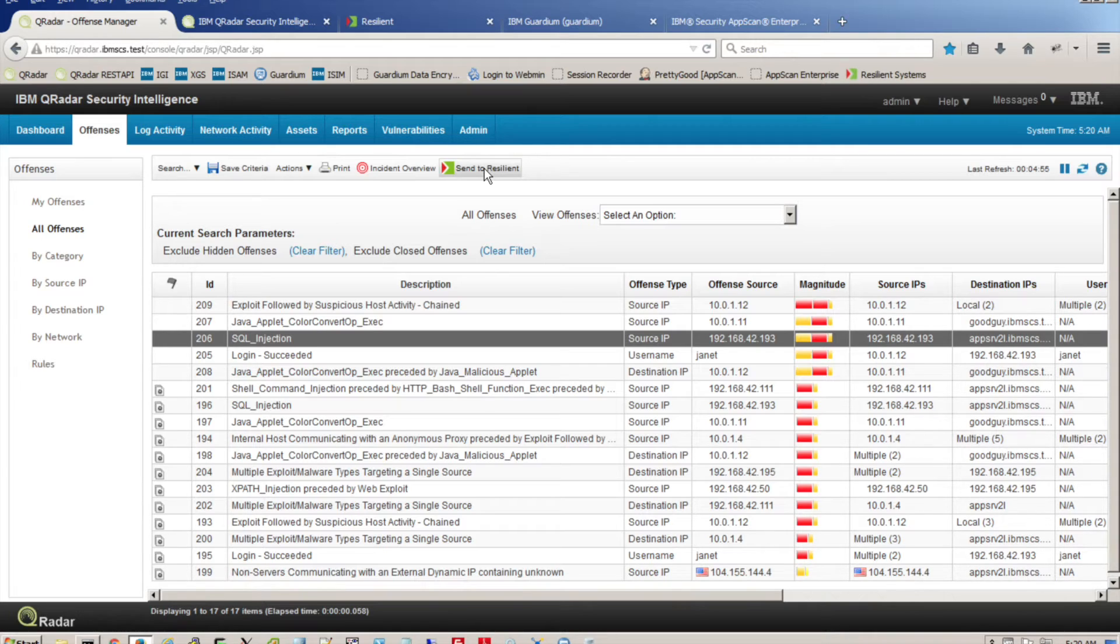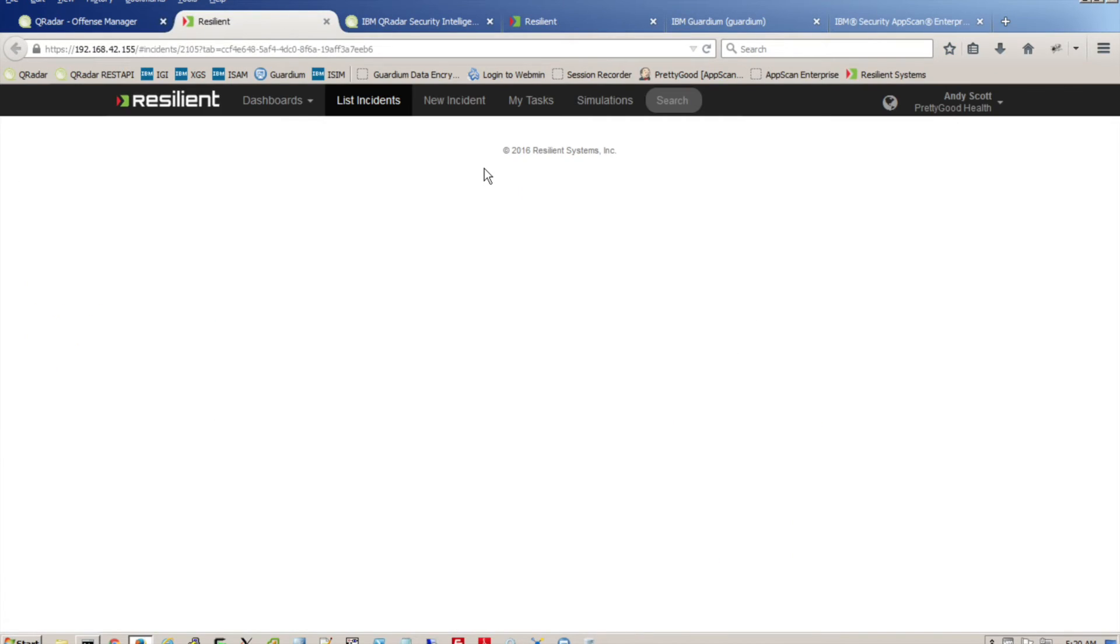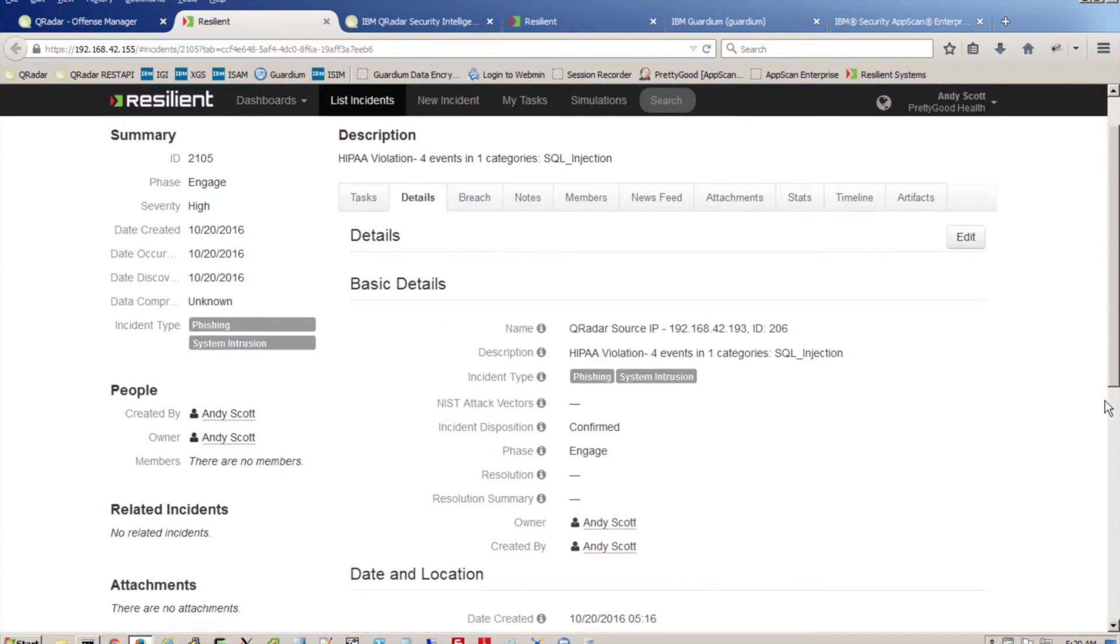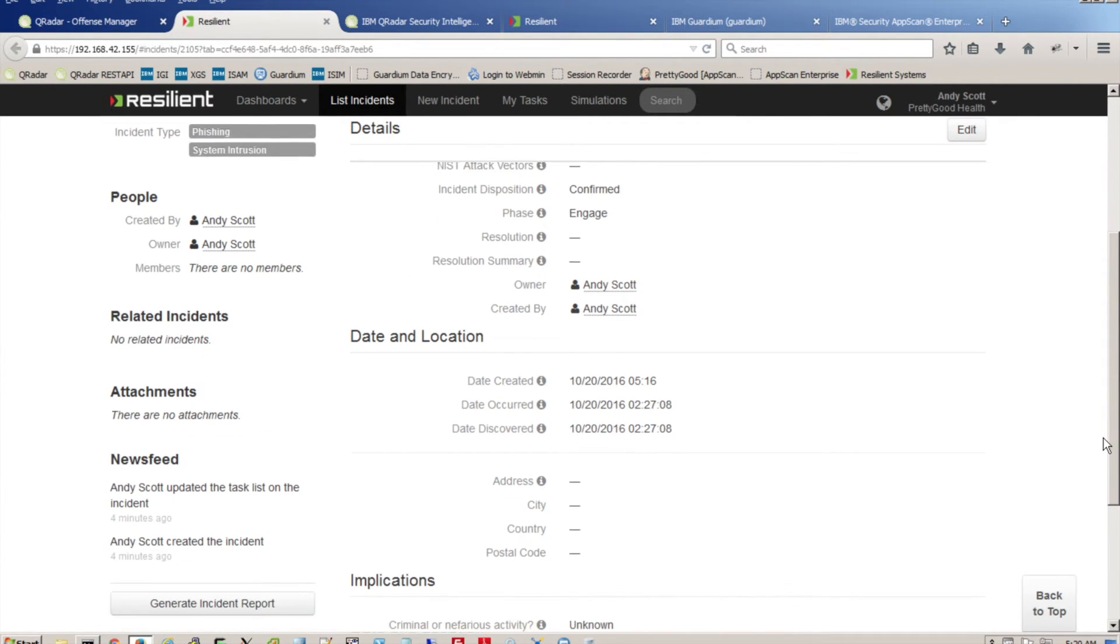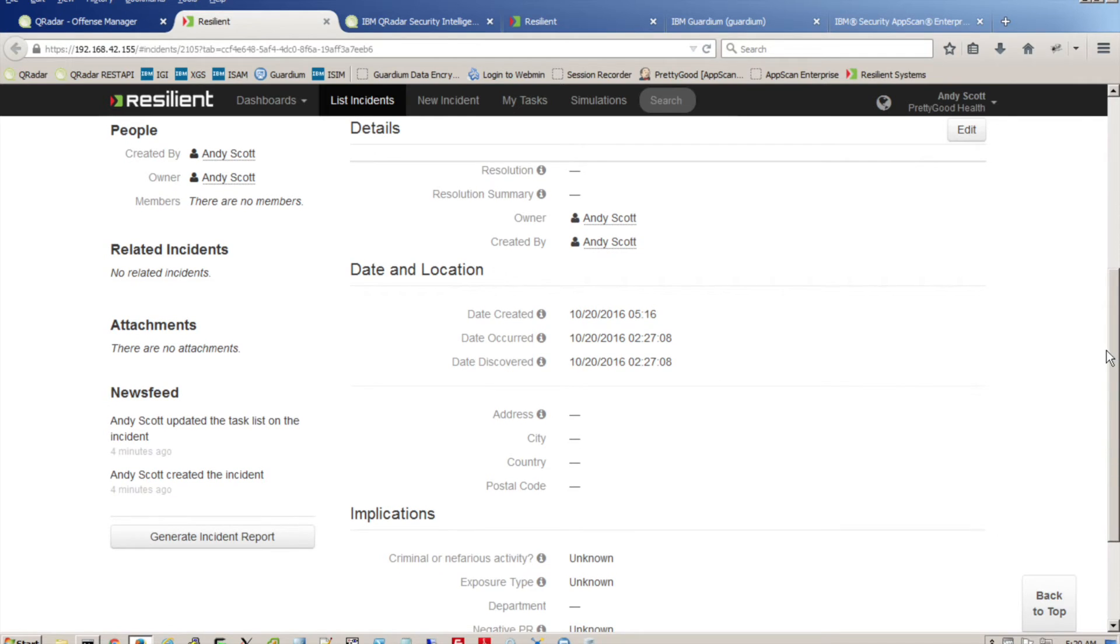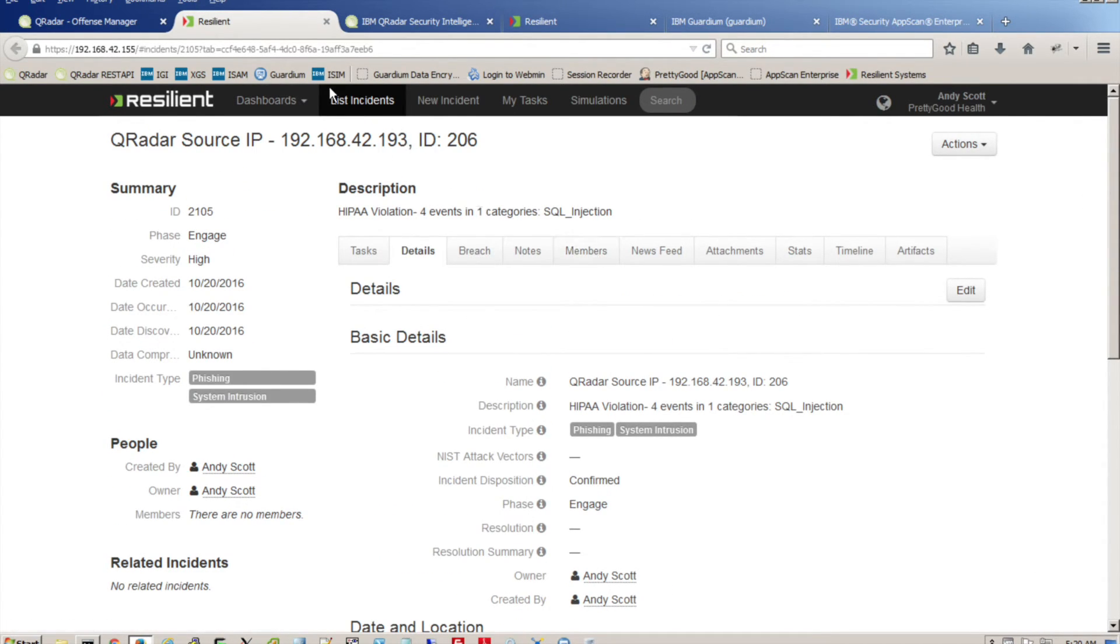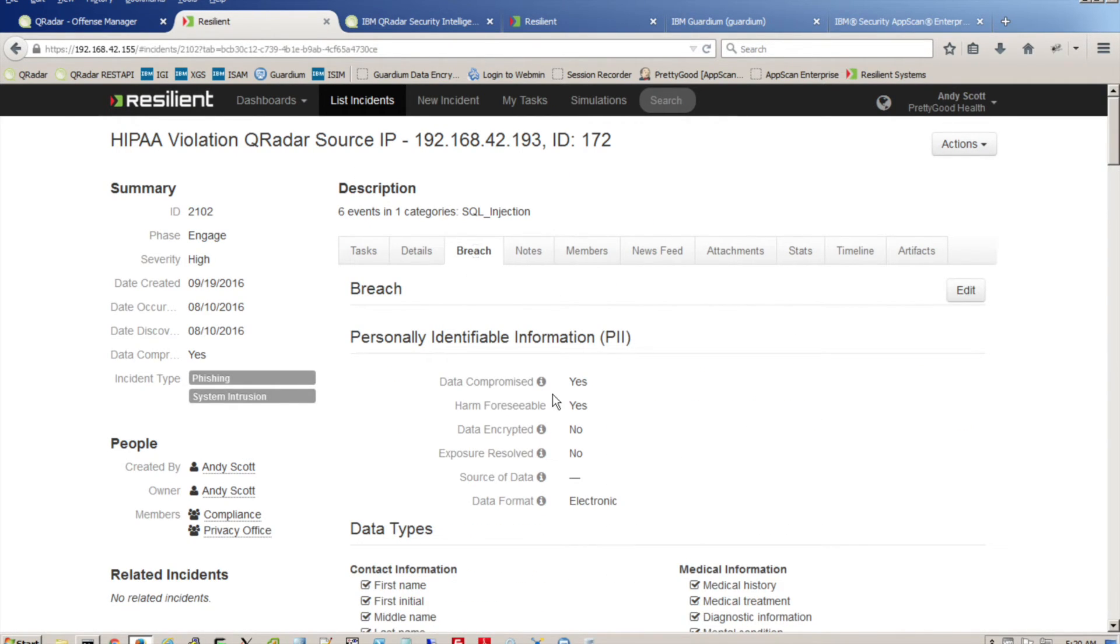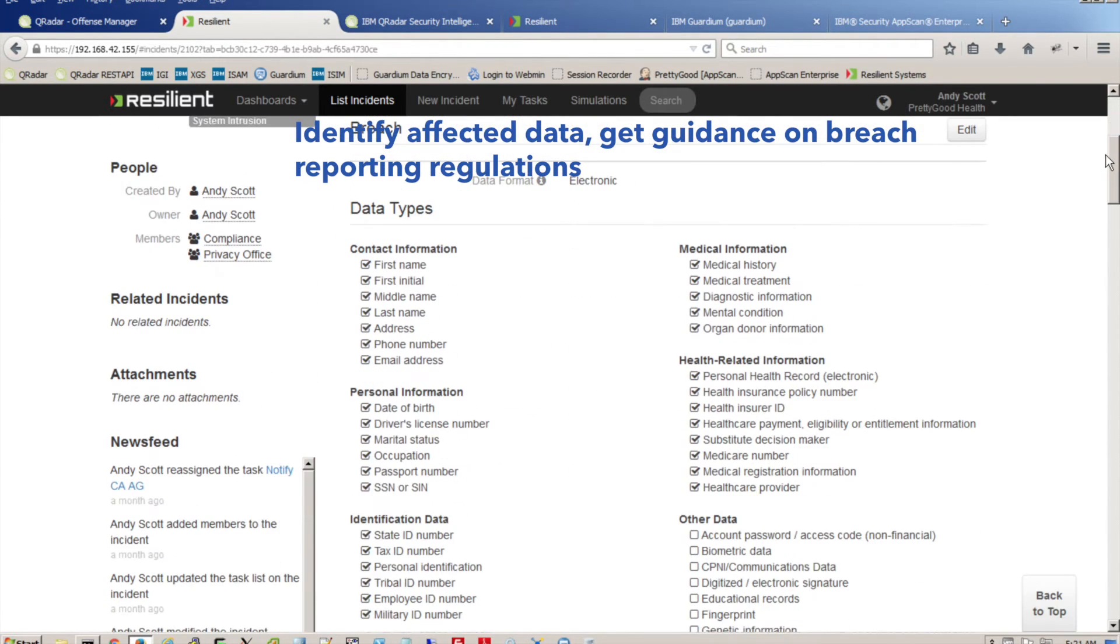The last part of the immune system is incident response. What if we do have an incident on our hands like this one? We can flag one of the offenses and directly open an incident right from the Security Intelligence dashboard. Incidents do happen, regardless of how strong your security is. Being able to coordinate response and open an incident directly from the Security Intelligence layer means all the information collected can be shared to enable quick response.